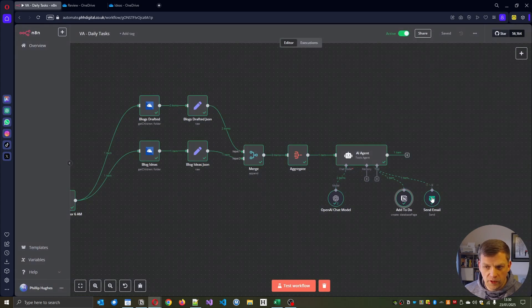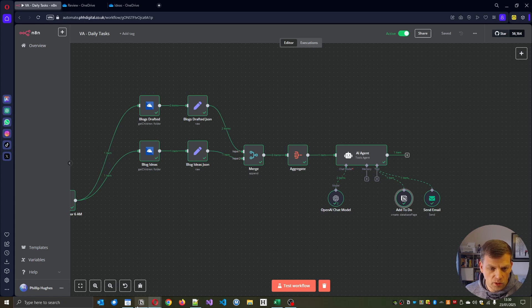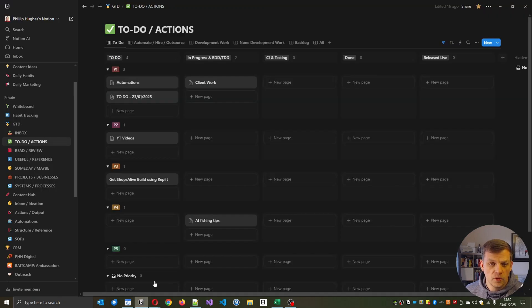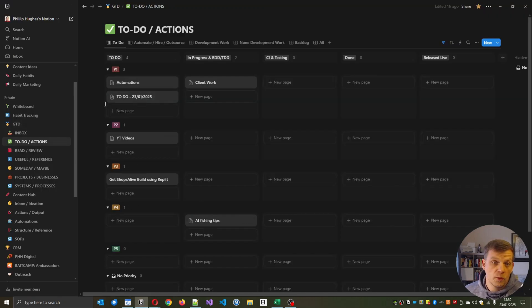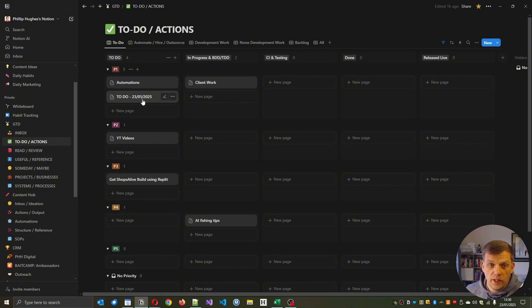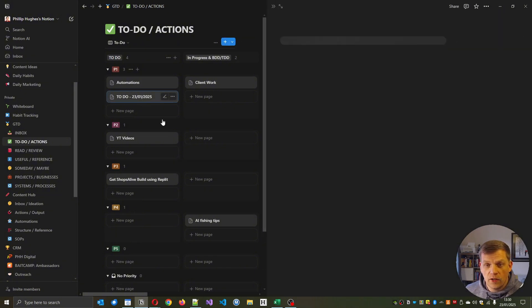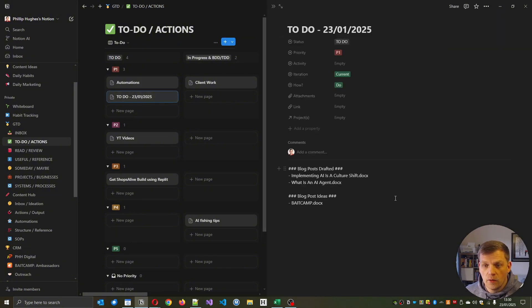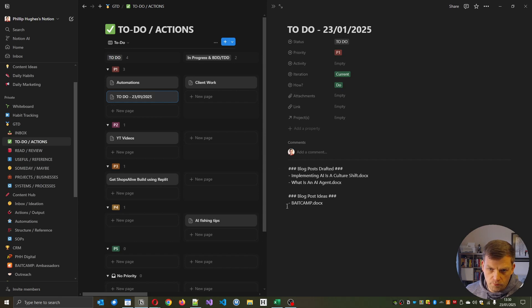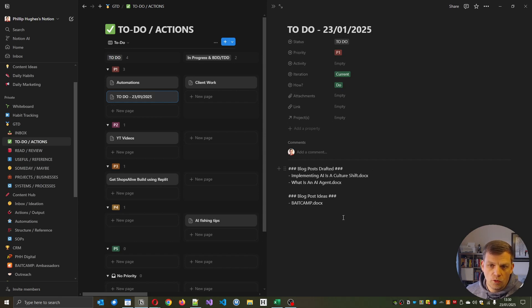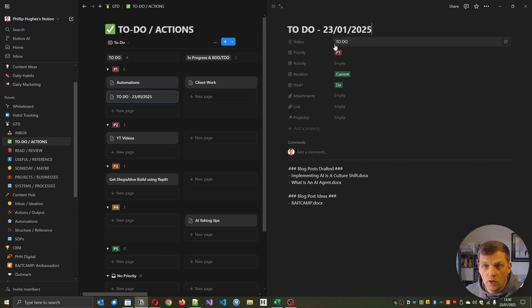I'm not going to show the email one. It's very straightforward. It's very simple, but I don't want to show my emails. So to-do, so we've got the to-do 23rd of January. If I open that now, we've got the, I need to work out how to just get that to run through into a proper markdown with Notion.